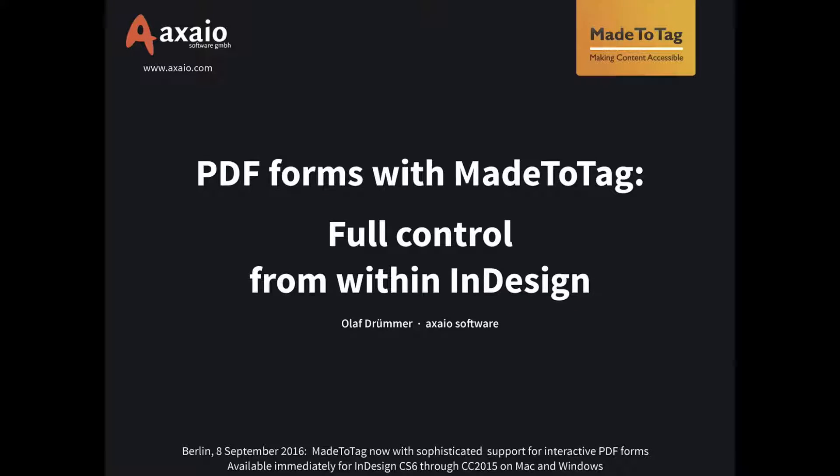A warm welcome from my end. I'm Olaf Drummer from AXAIO Software and I have Karina Zander sitting next to me. She's taking questions you can submit by using the question feature in the webinar software. And also in the back office we have Justine Triot who is taking care of the webinar logistics.